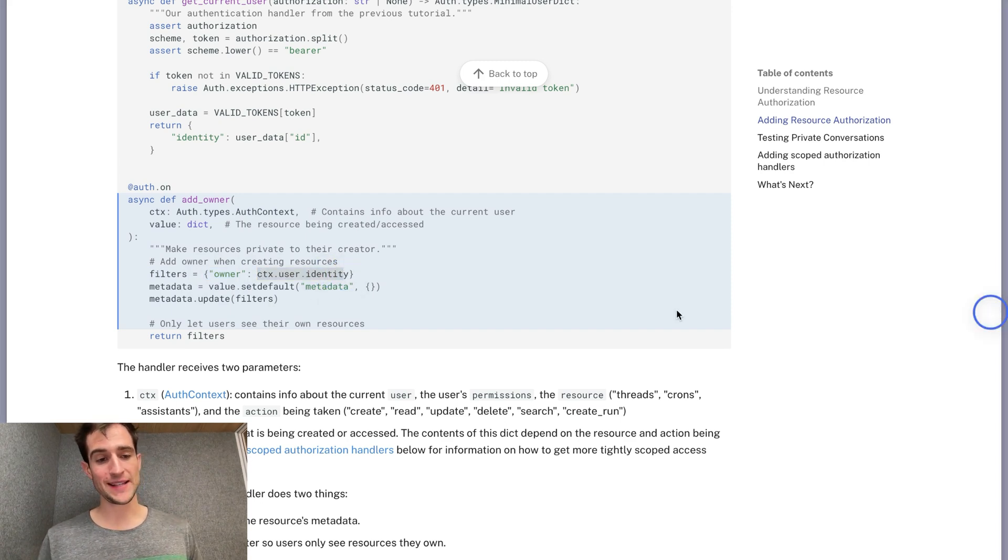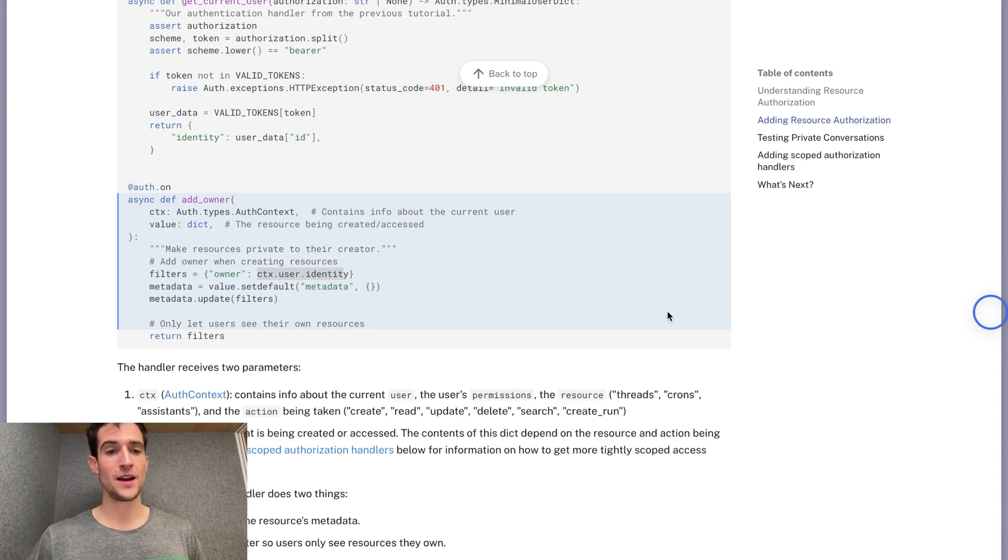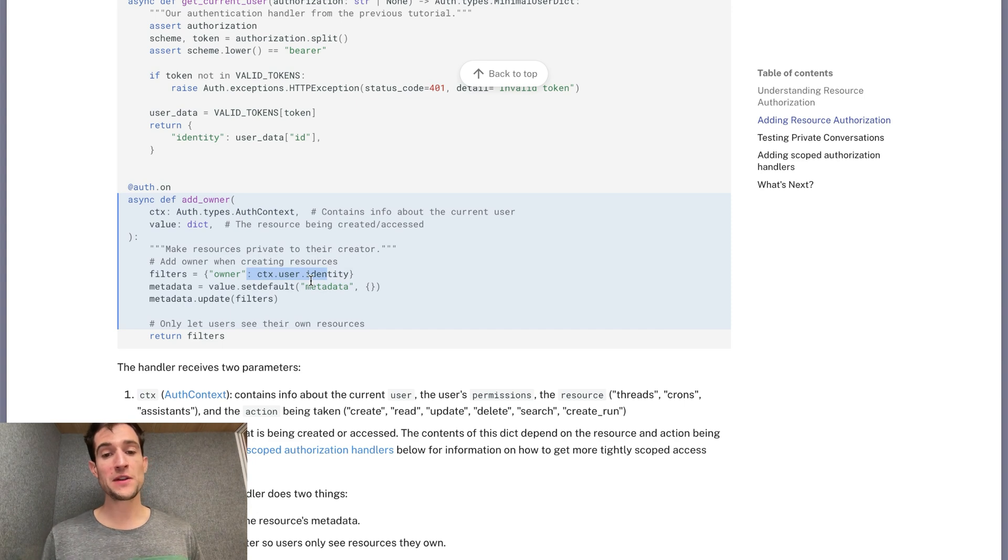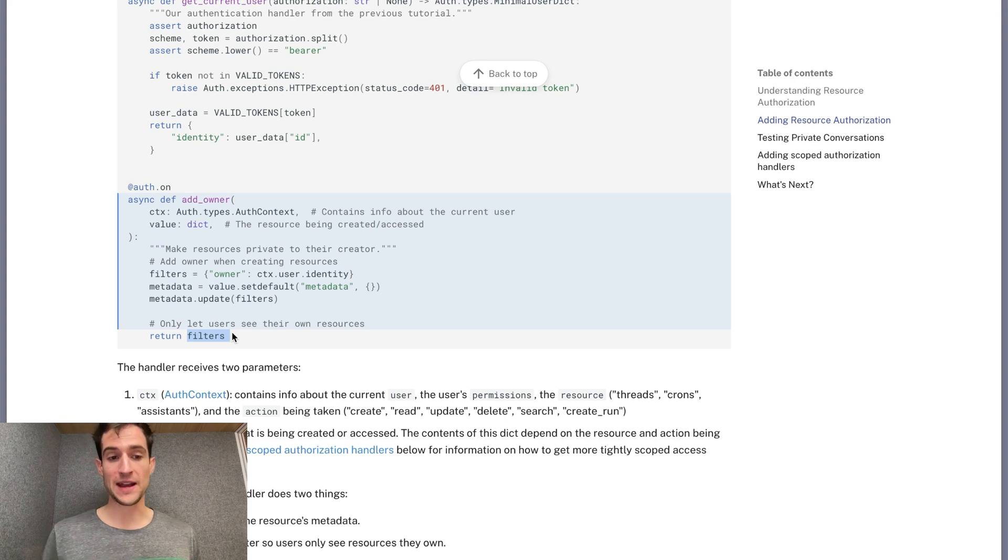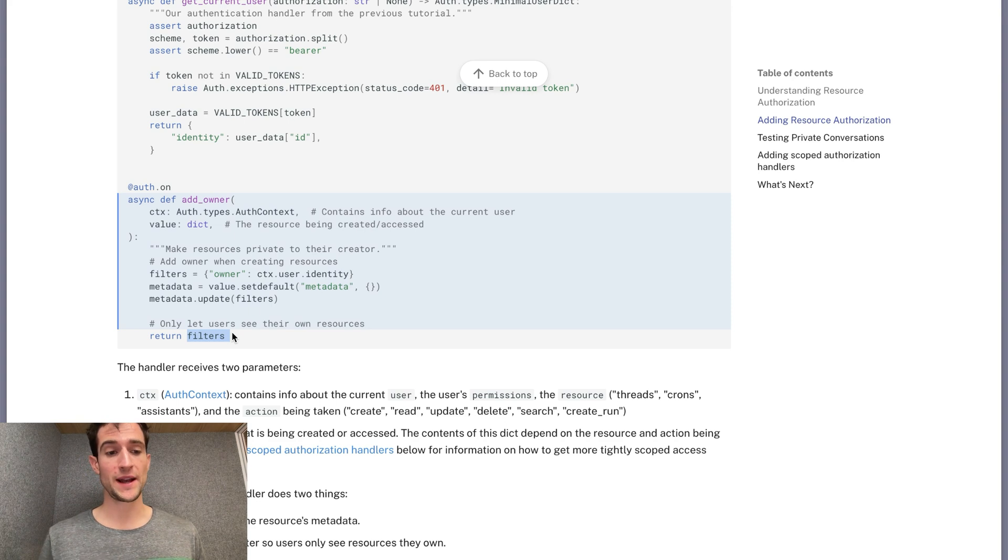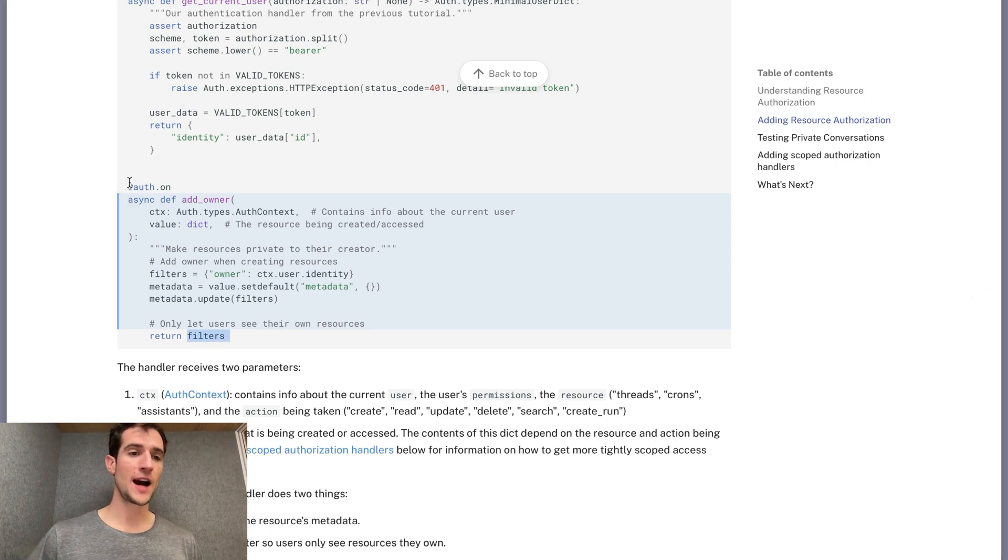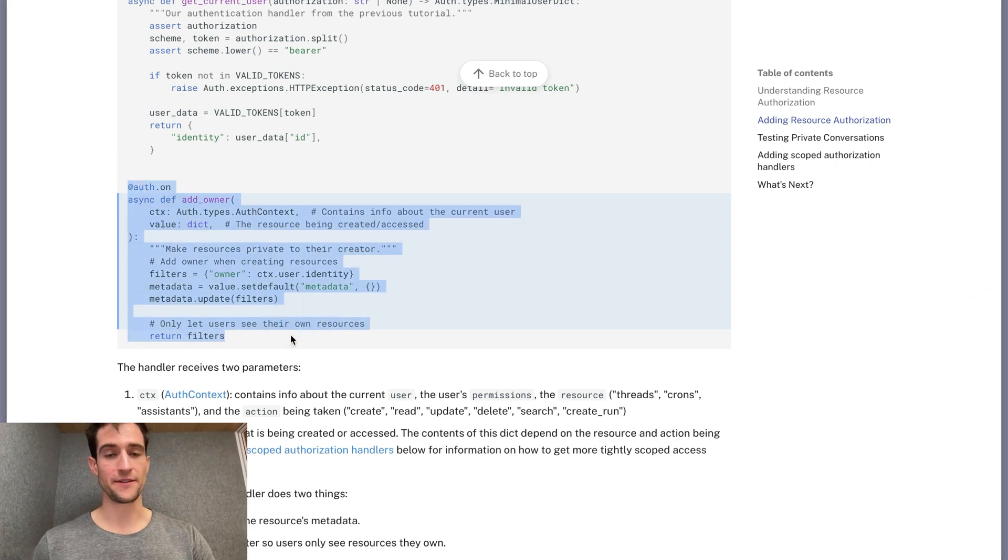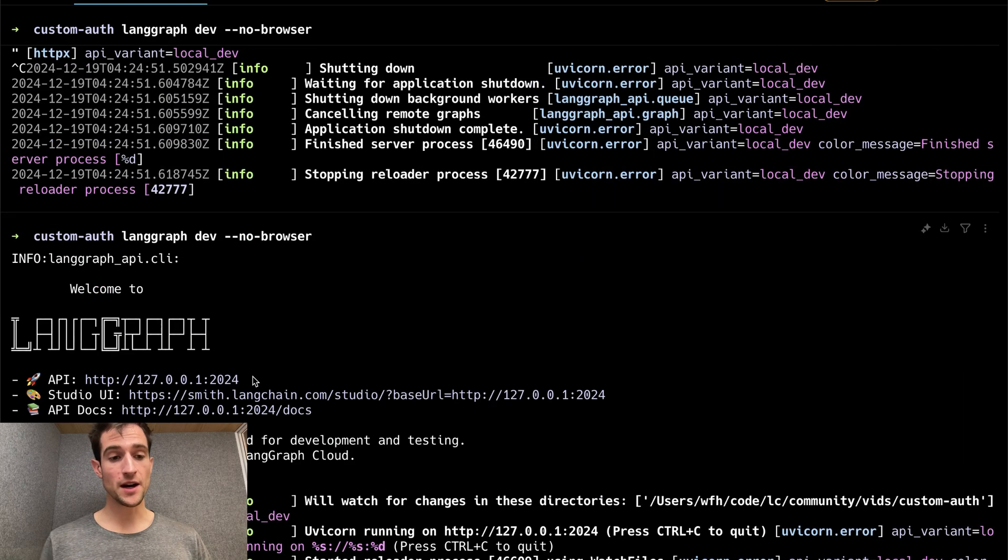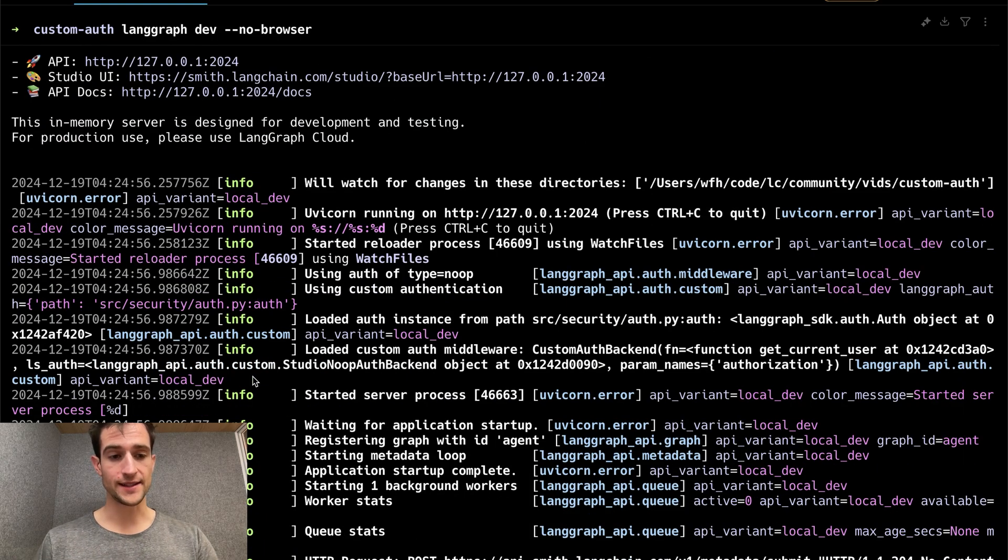The second job of these handlers pertains to create and update events. We can add metadata containing the user's identity so that that will be saved to the database. If we didn't do this, these filters would never match anything. The third job of an authorization handler is to reject requests outright. Before discussing this, let's add this to our service. I'm going to copy this handler and add it to our existing authorization file. Here we've added this handler and left the rest of the file as is. I will restart the service and then we can go over the tests.